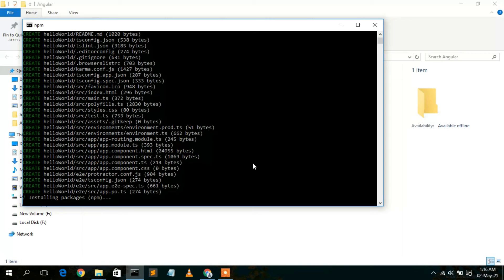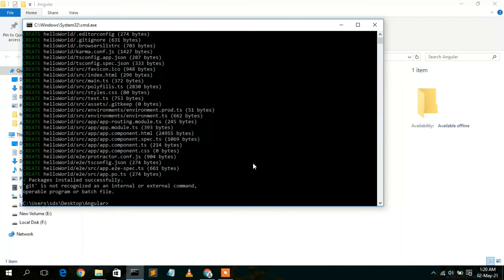This may take around three to four minutes. The 'hello-world' project has now been created. You may see a message saying 'git is not recognized as an internal or external command' — this is because Git is not installed on this machine. I'll show how to install Git in my next video.